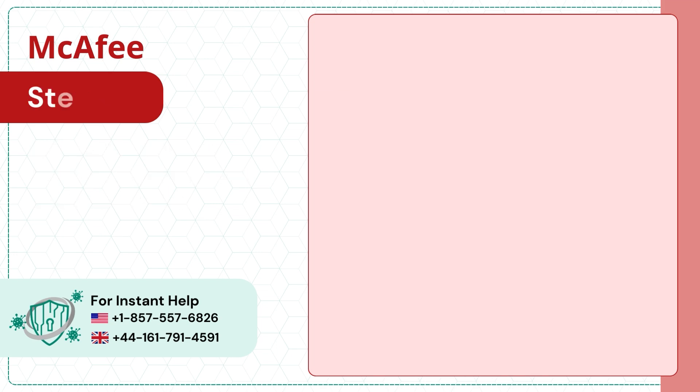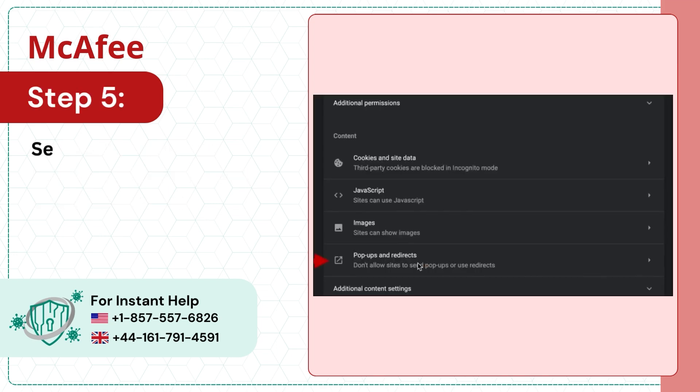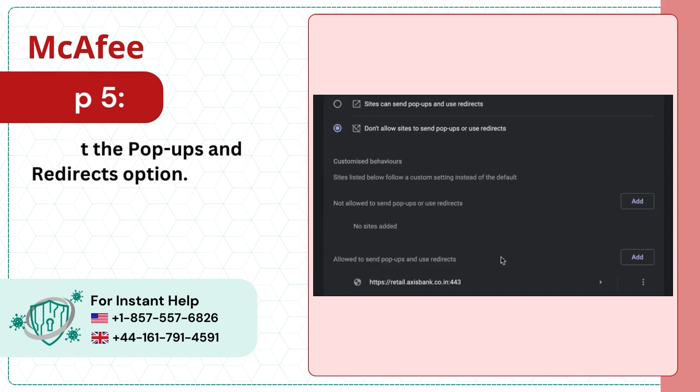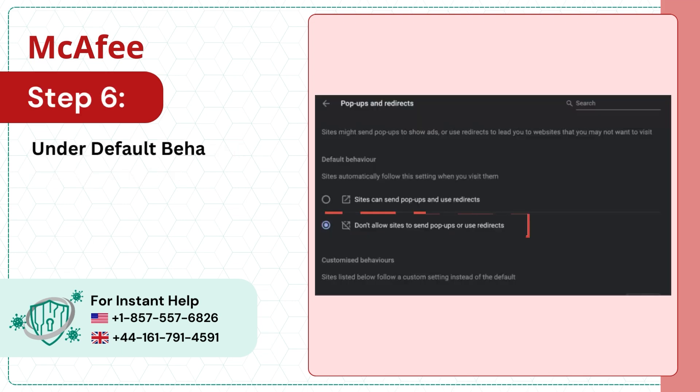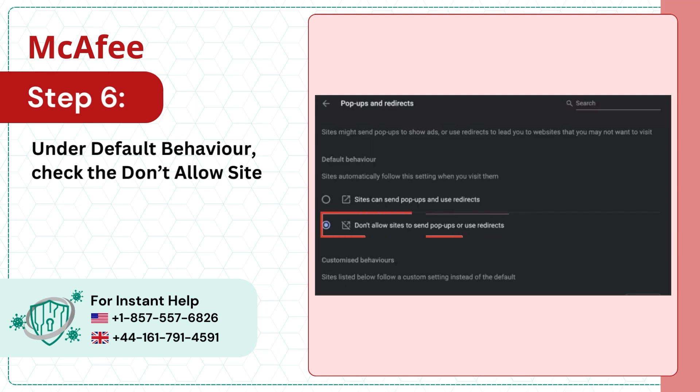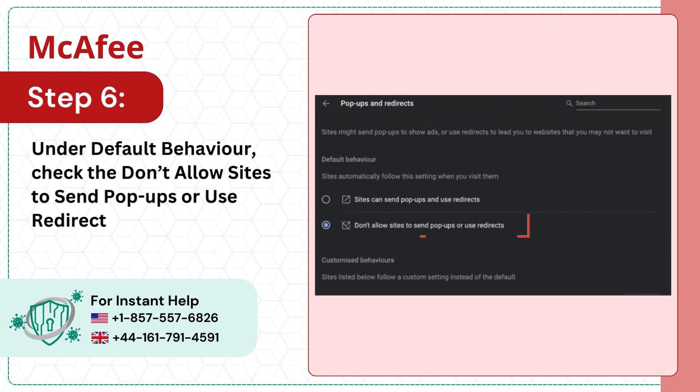Step 5: Select the Pop-Ups and Redirects option. Step 6: Under Default Behavior, check the Don't Allow Sites to Send Pop-Ups or Use Redirects box.